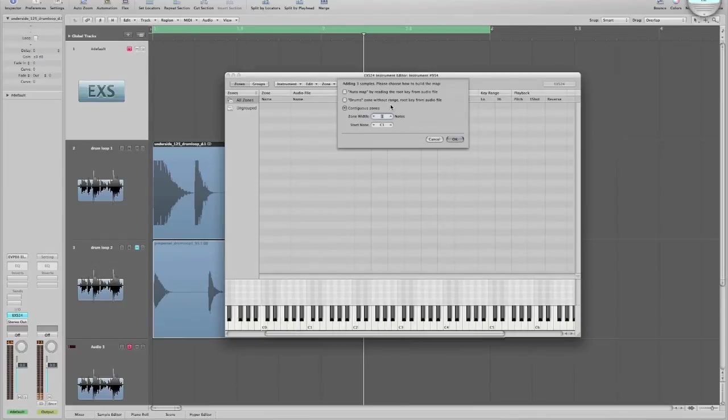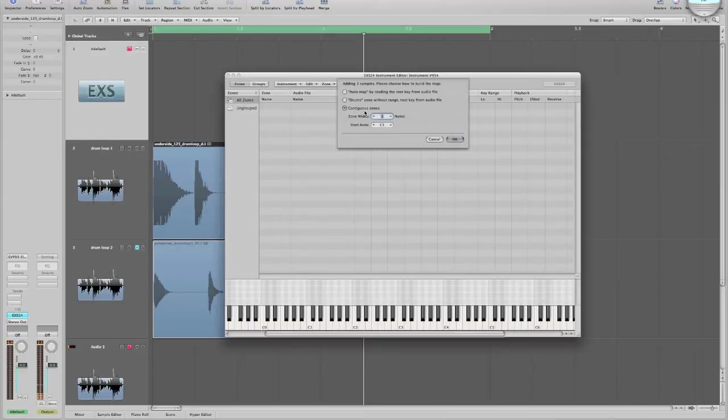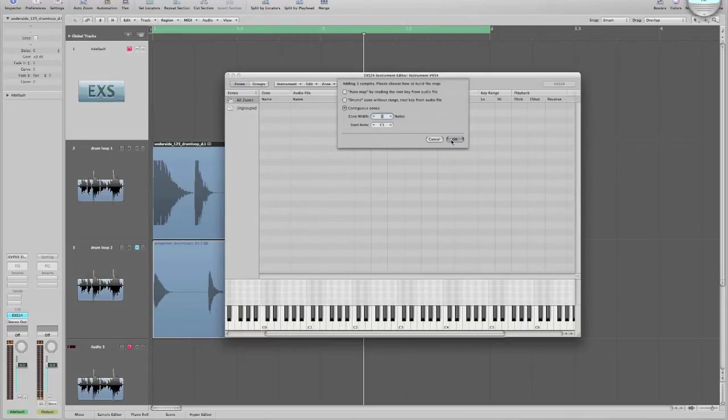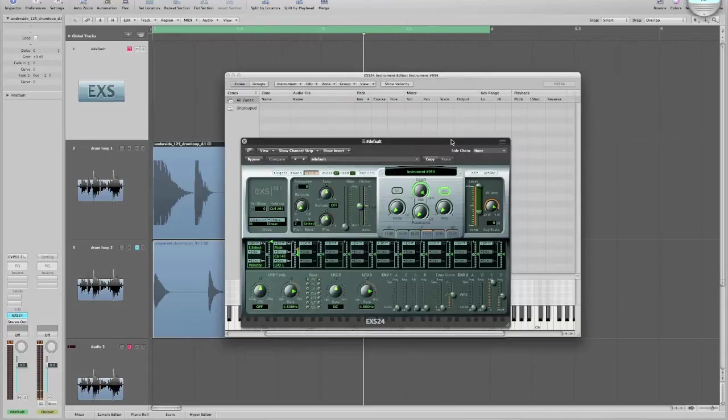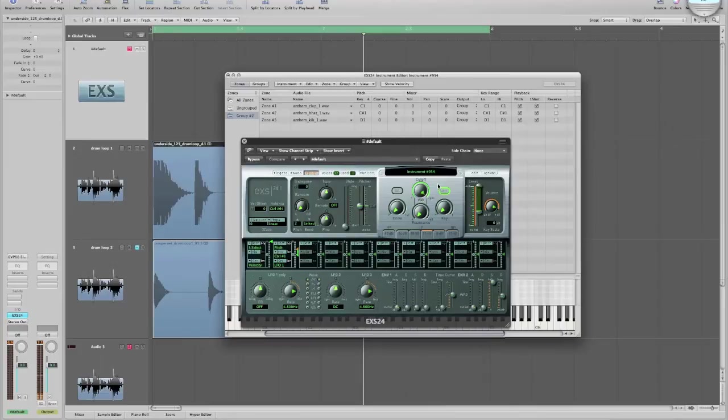Okay, you'll get another little feature menu that pops up. It's not too important, just make sure the third feature, Contiguous Zones, is selected. Your zone width is set to 1, and go ahead and start on Note C1. That's a good starting point. Click OK, and they are now loaded into my EXS24.